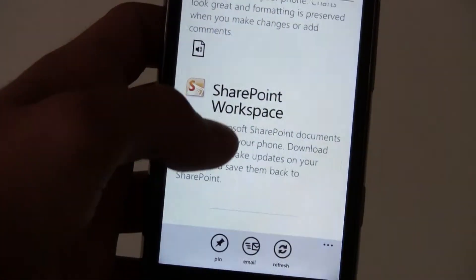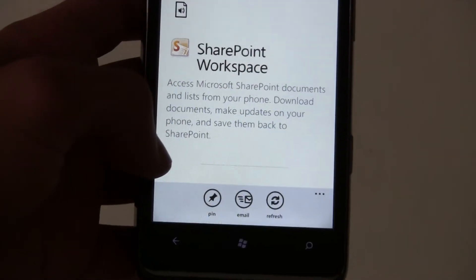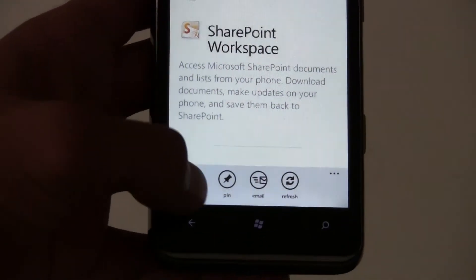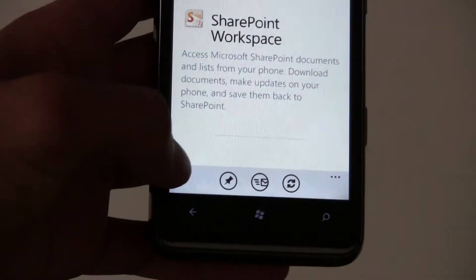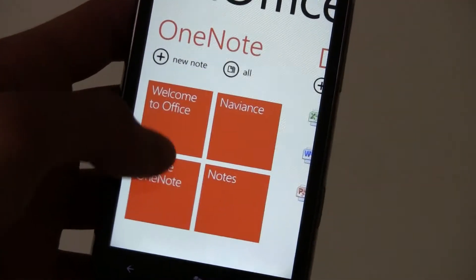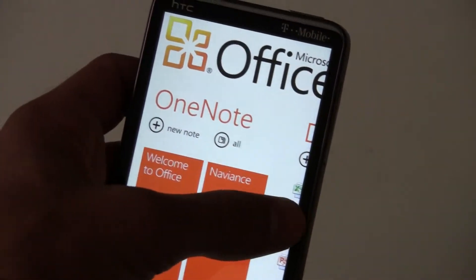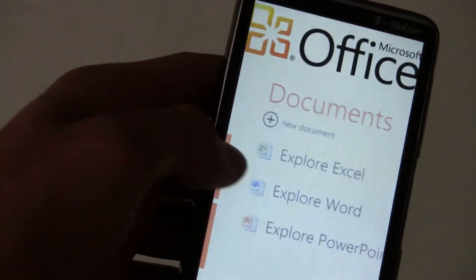You can email it to someone, or pin it to your start screen. And it automatically saves to SkyDrive.